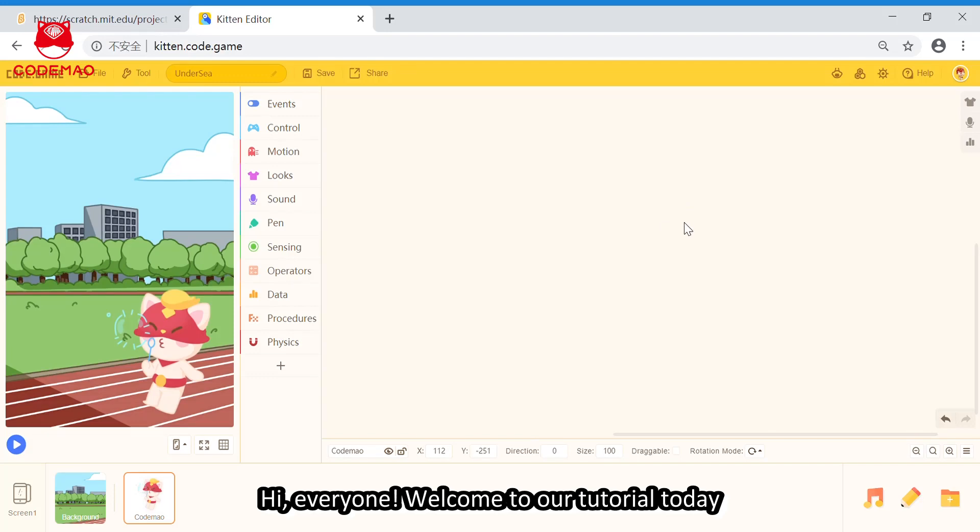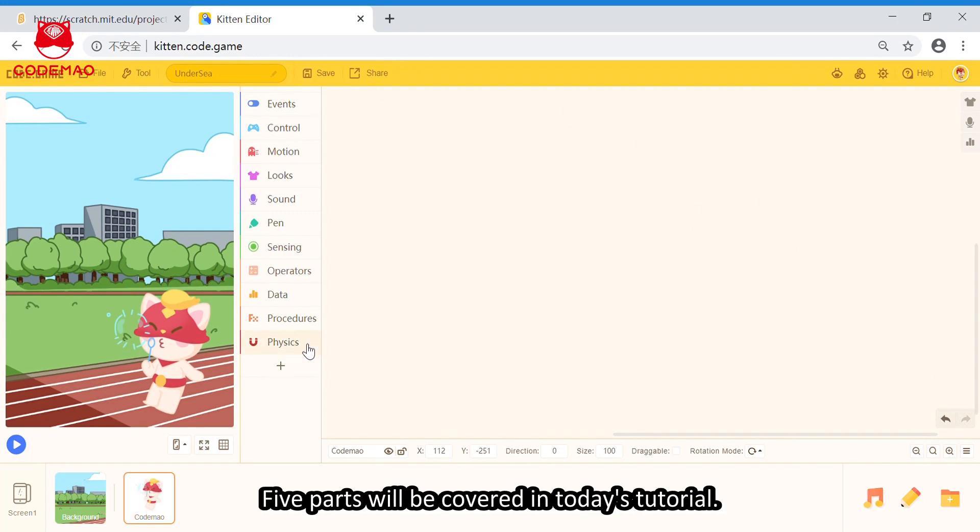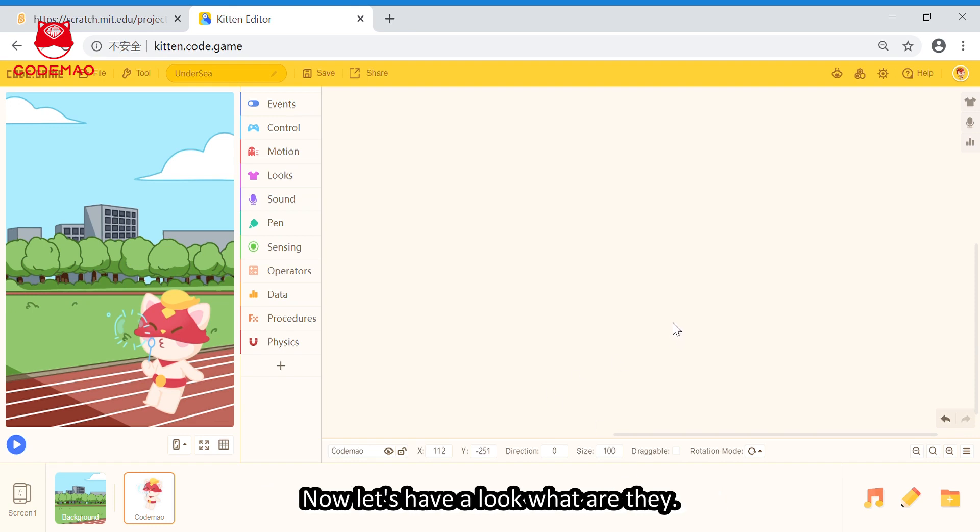Hi everyone, welcome to our tutorial today. I'm going to talk about the interfaces of the kitten editor through a mini project. Five parts will be covered in today's tutorial. Now let's have a look what are they.